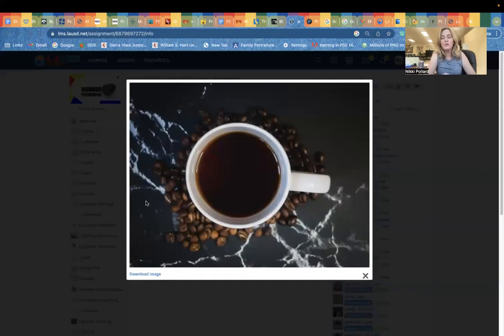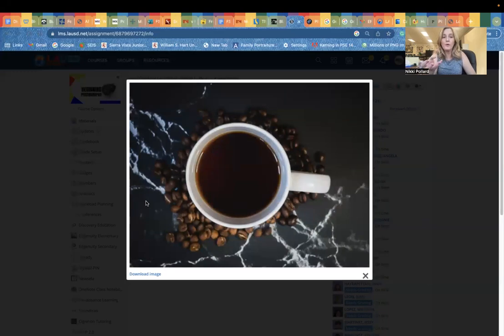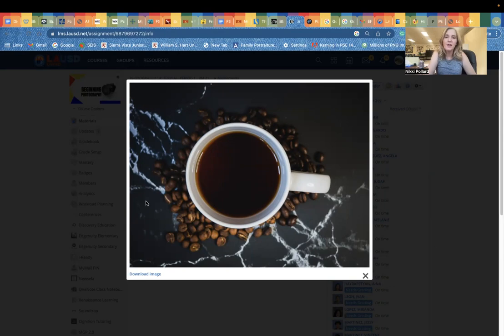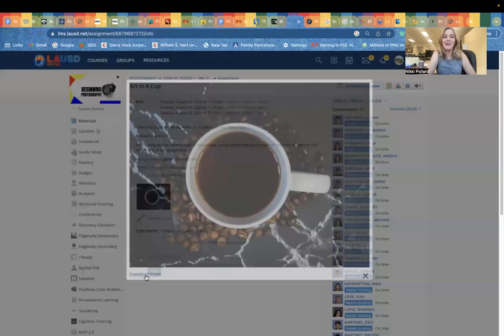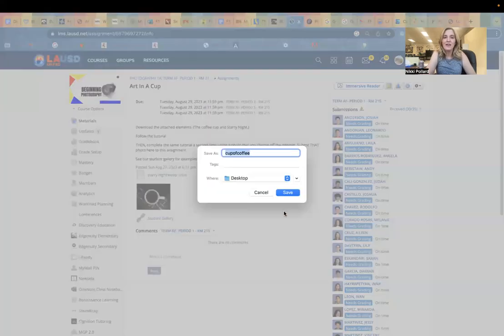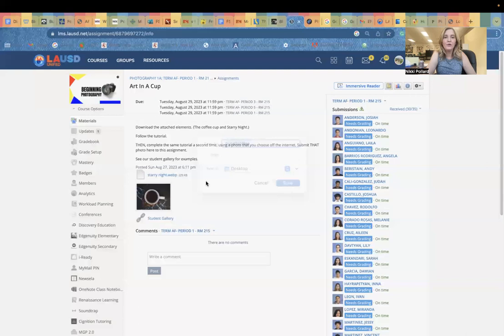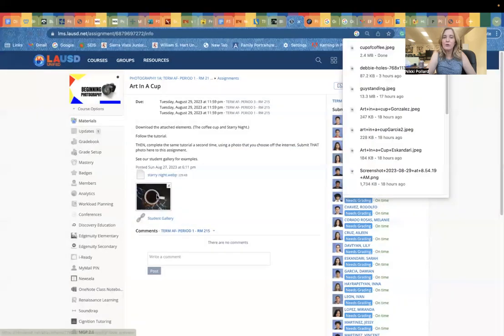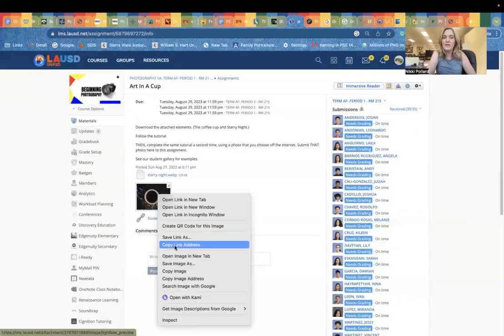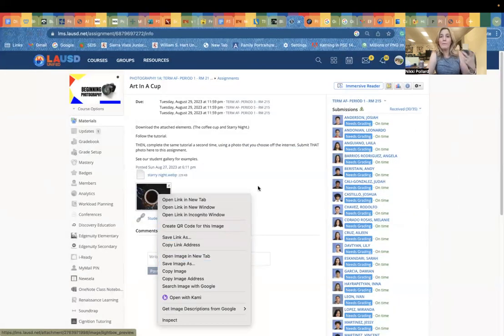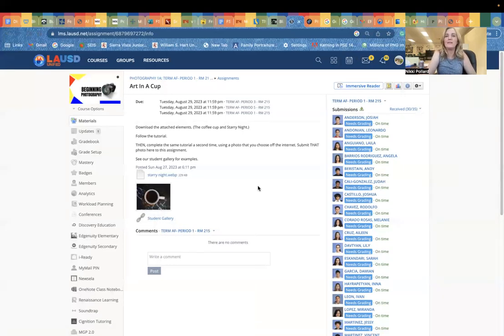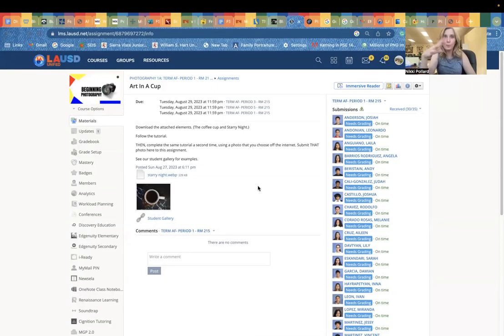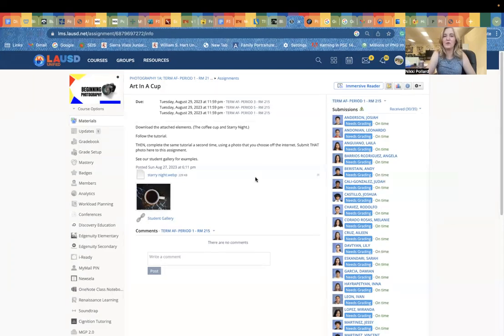Remember when we do these downloads or these edits, you do have to open up the image before you download it. If you just double-click and do save image as, you're going to save a thumbnail and that's going to be a low res image. We don't want that. We want the high res image. So open it up first and then download it.